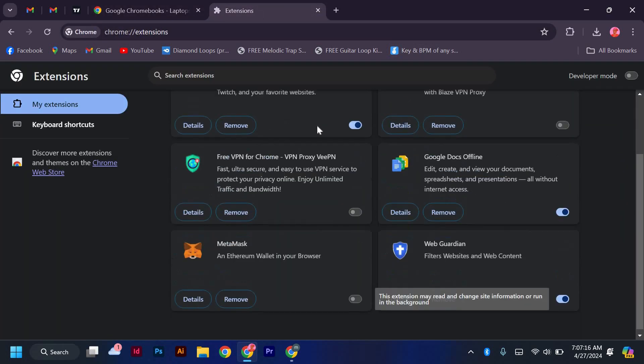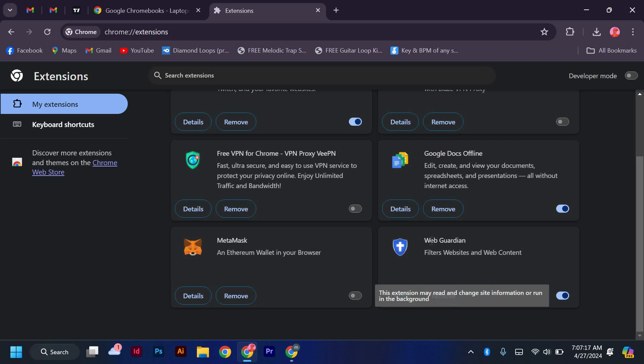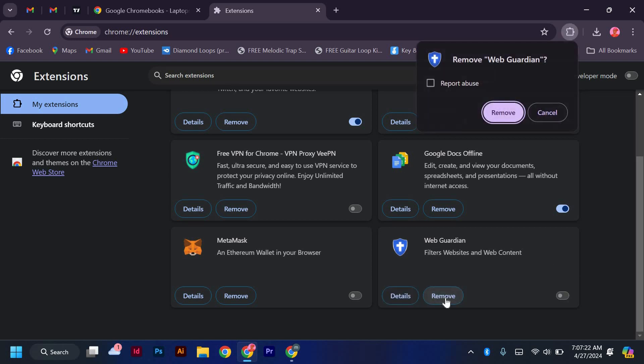Look for the Web Guardian extension in the list. Once you find it, simply click on the remove button next to it. Confirm the removal when prompted.